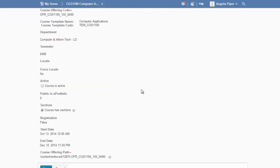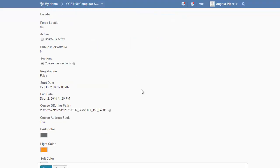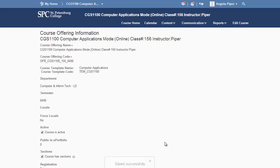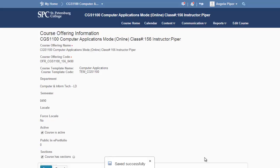Scroll down and locate the Course is Active checkbox. Check that box and click on Save to activate your course. You will need to activate your course before students have access.